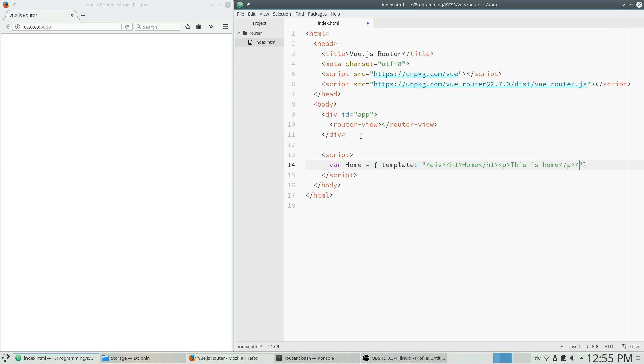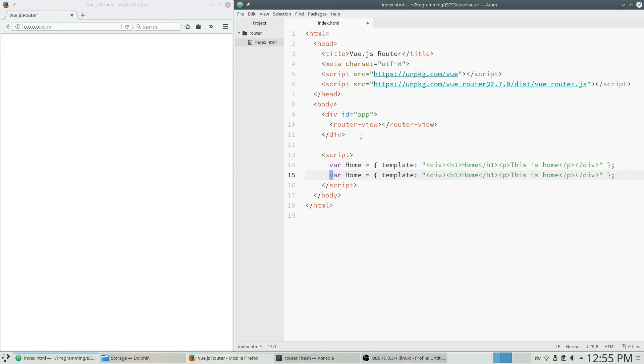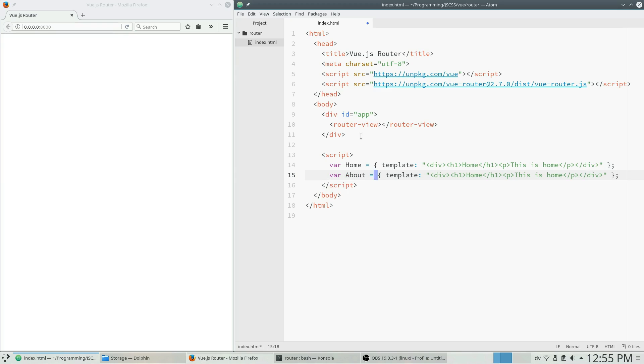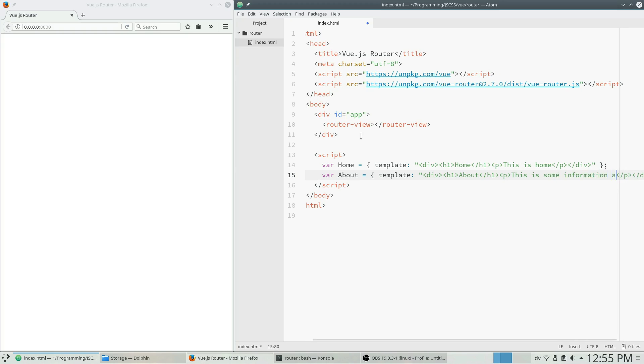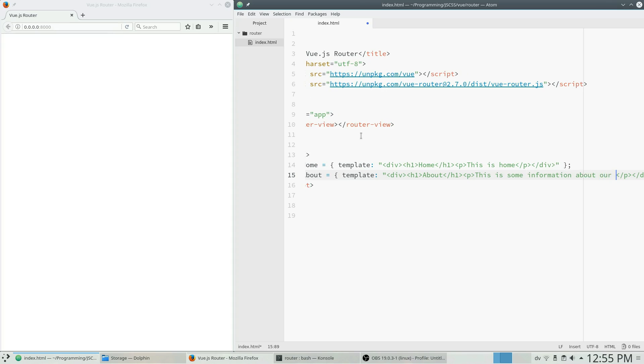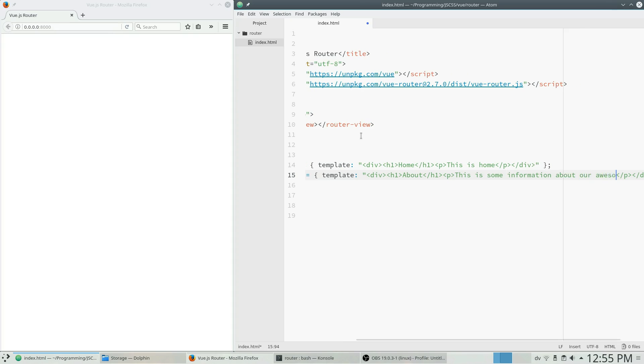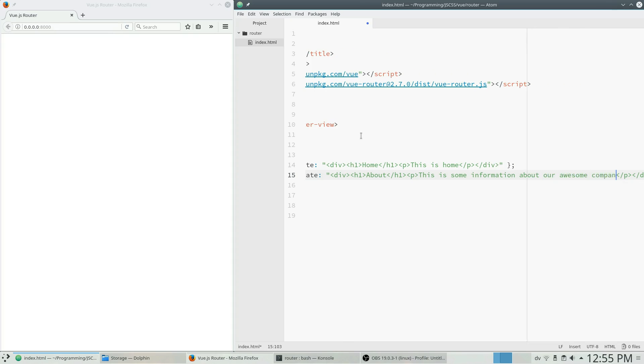And keep in mind that when you're doing Vue.js components, you have to have a single root element. So that's why I wrapped those two in a div. So we're going to copy that, change this to, we're going to have an about page. And this is some information about our awesome company.